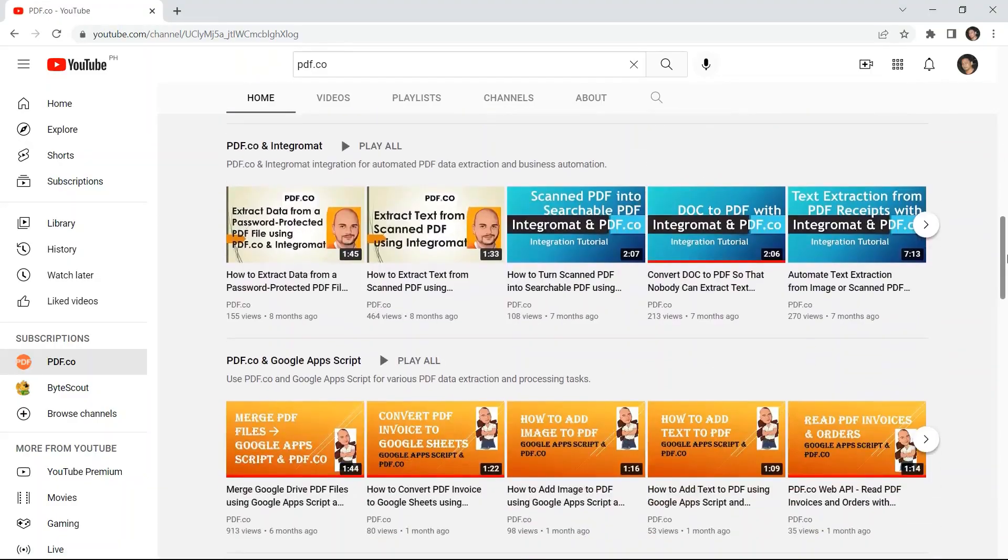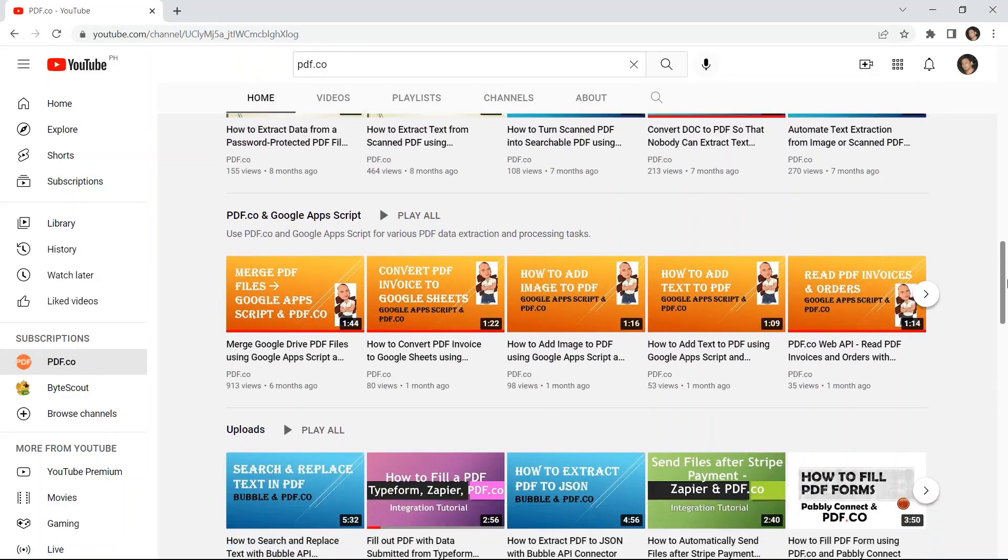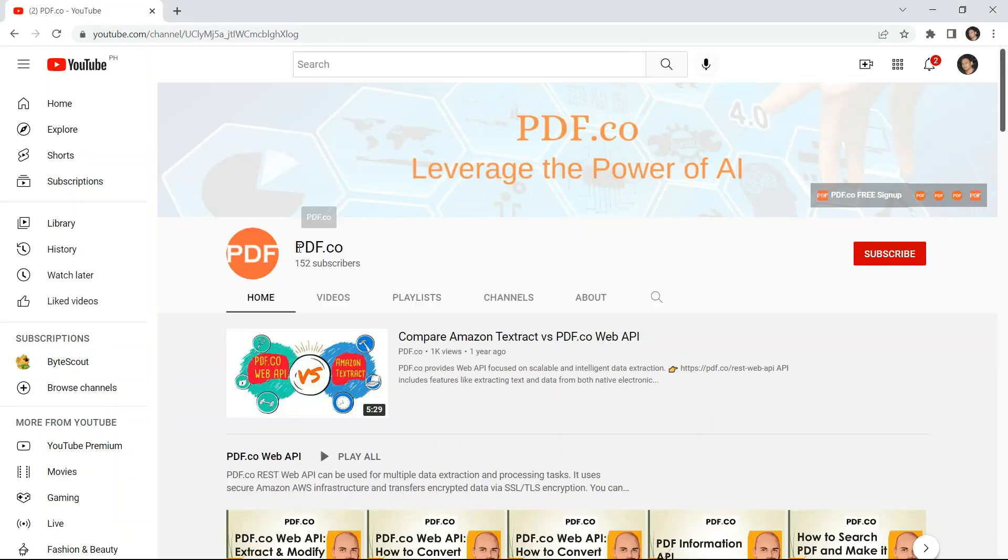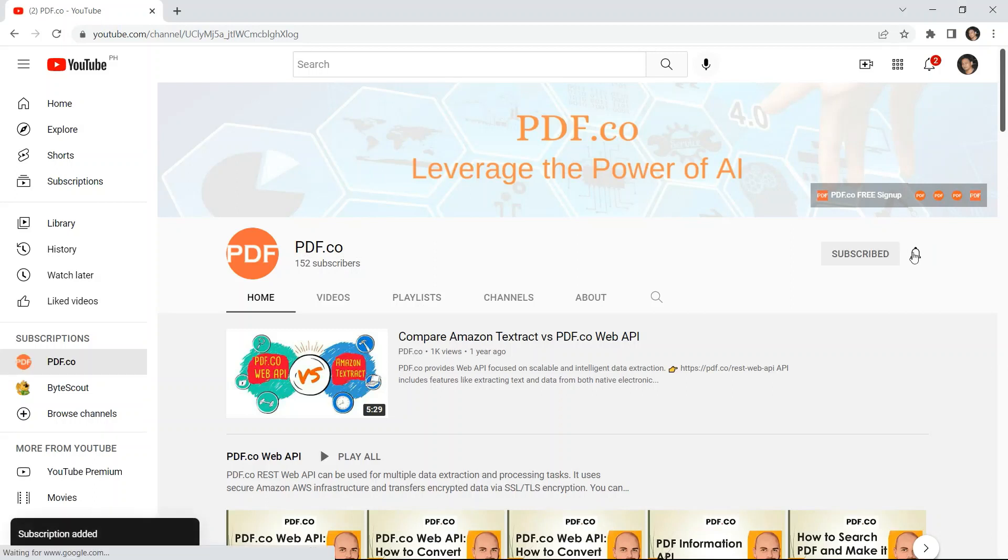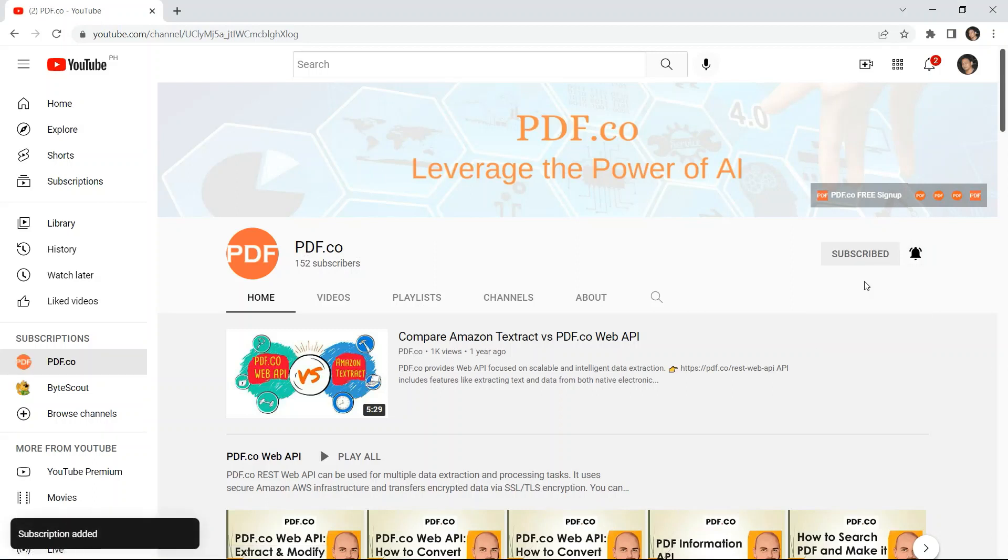For more video tutorials, you may visit our YouTube channel, and don't forget to hit the subscribe button and click the notification bell icon. Thank you for watching.